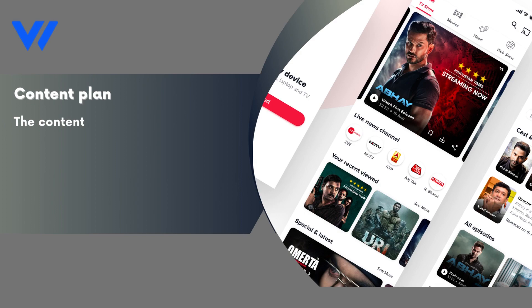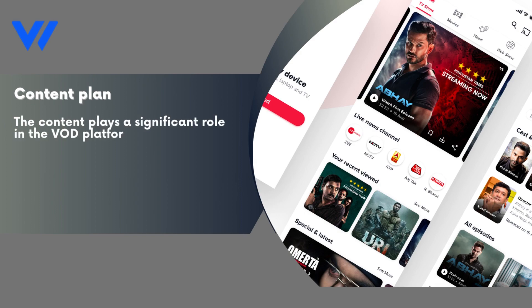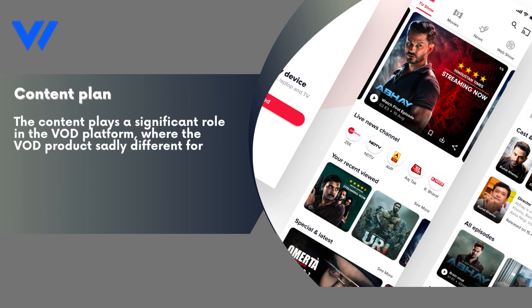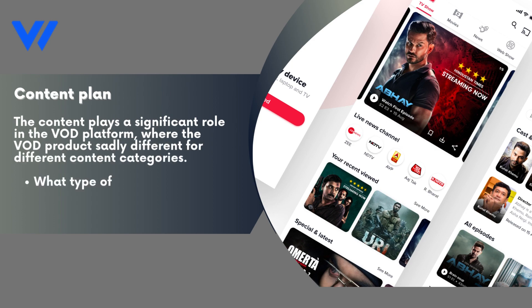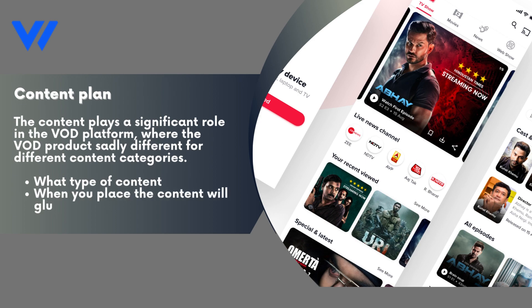Content plan: Content plays a significant role in the VOD platform, where the VOD product is different for different content categories. What type of content will you place, and what content will keep users engaged on your platform?